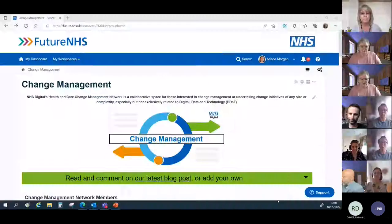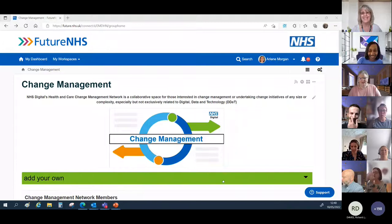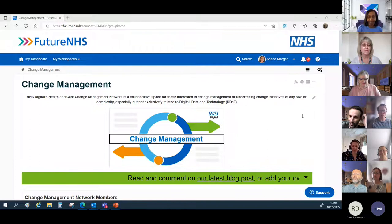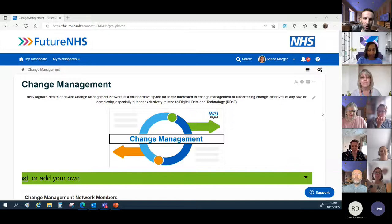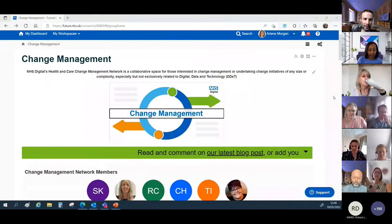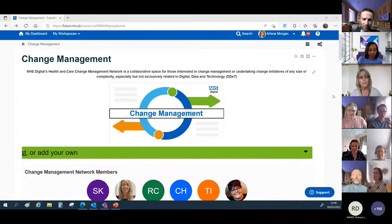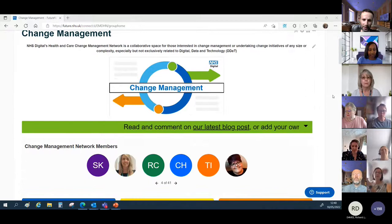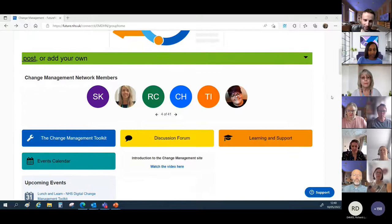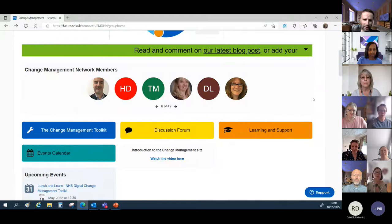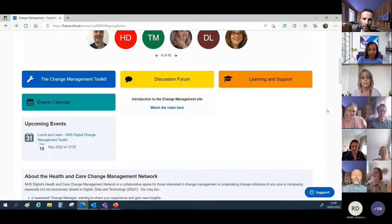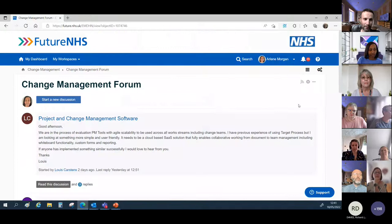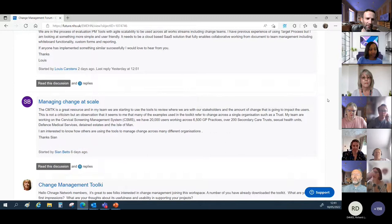I'm James Kane, implementation and business change manager at NHS Digital. I want to take you through the network and also the toolkit. This is the landing page for the network on the NHS Futures site. As Jane mentioned, it's a collaborative space for those interested in change management. As you scroll down on this landing page you'll see our headline news and then our list of members - around 230, which is great. There are three key areas: the change management toolkit and its tools, the discussion forum, and learning and support.